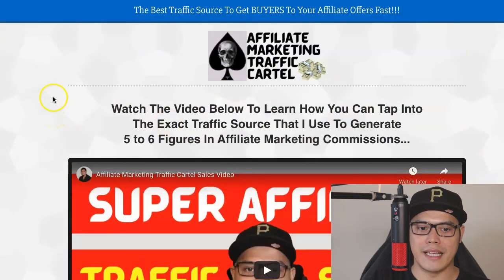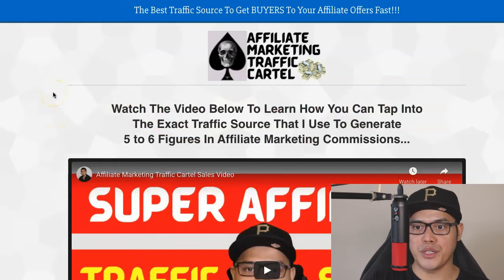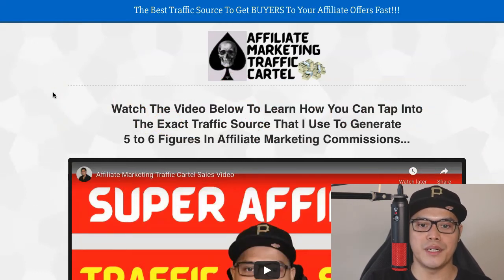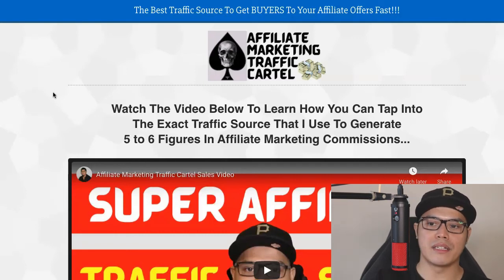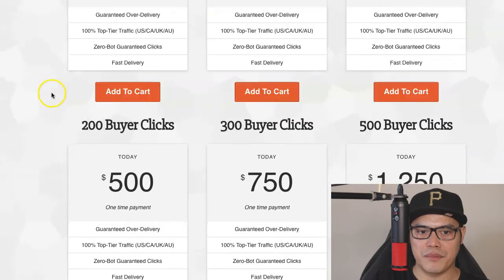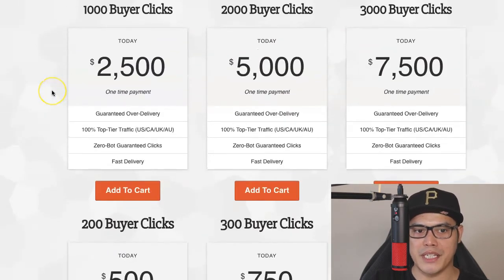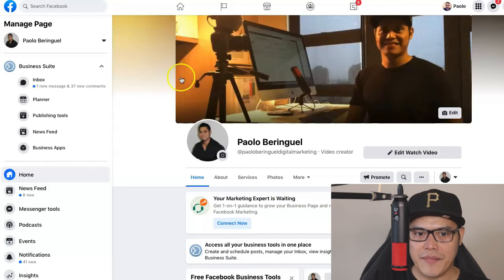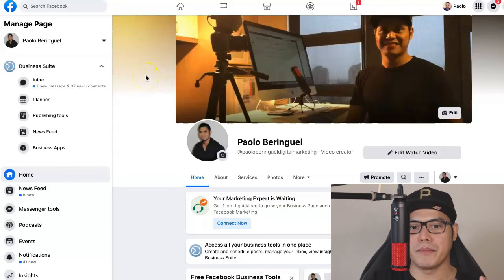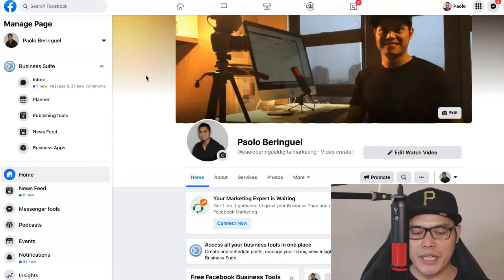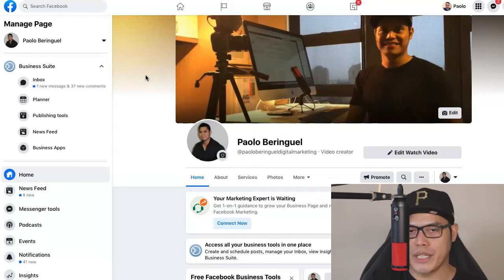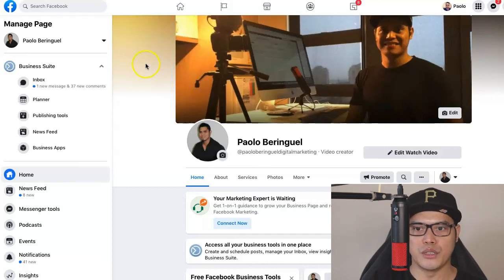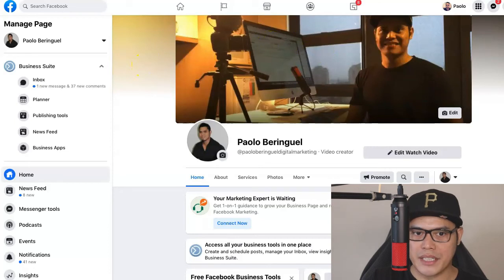For those who would like to promote this exact affiliate offer and buy traffic from the Affiliate Marketing Traffic Cartel, I will put the links in the description so you can go to the page and order the traffic package. If you have any questions, you can message me on my Facebook page — I'm happy to answer questions about this affiliate offer or the traffic source. Once your campaign is live, the next step is to collect your commissions.